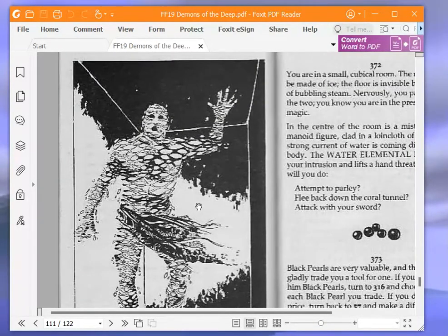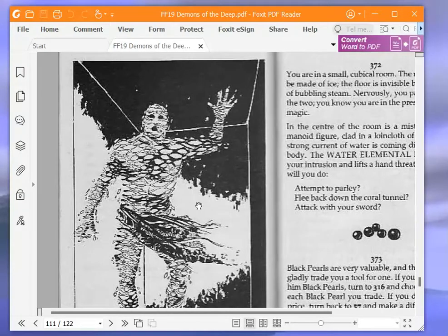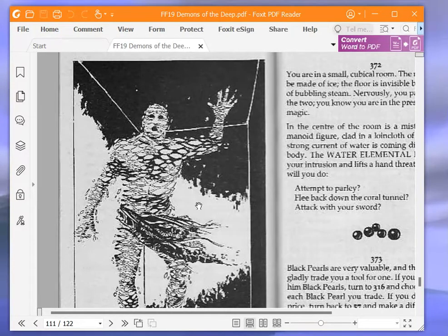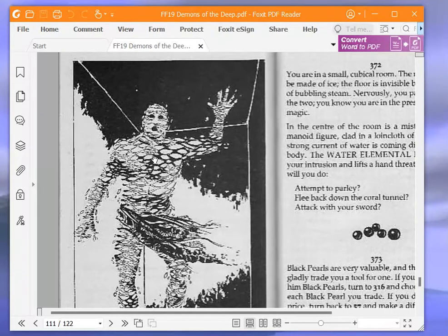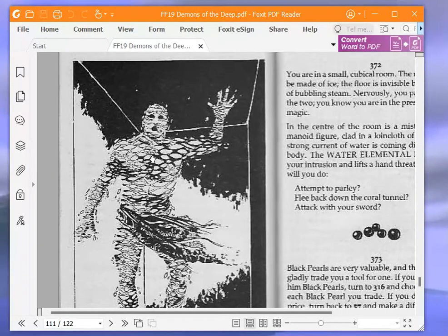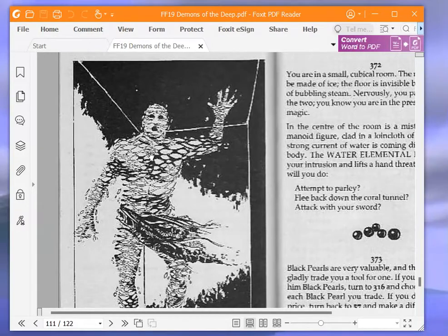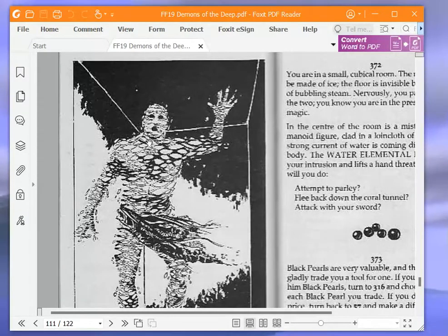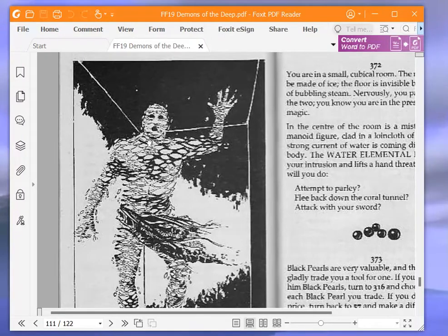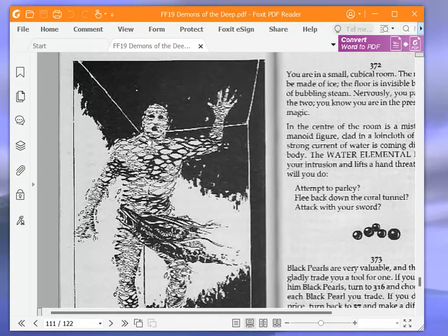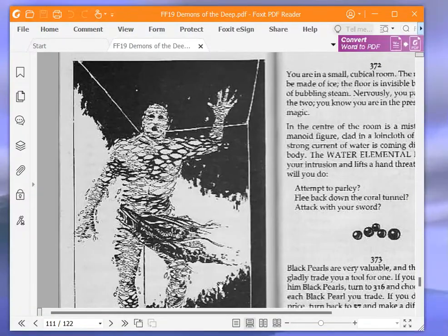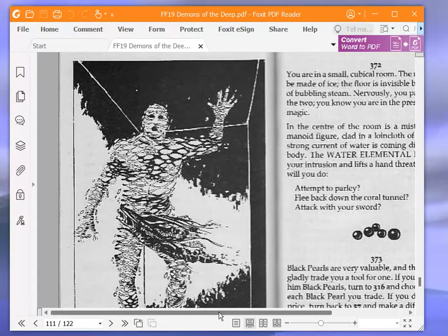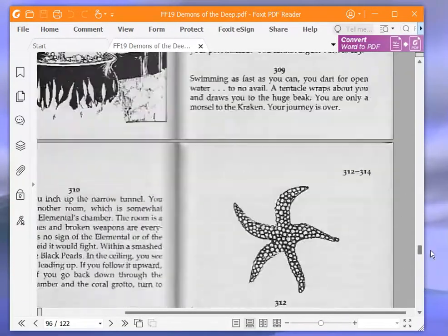Attempt to parley, turn to 327. Flee back down the coral tunnel, turn to 58. Or attack with your sword, turn to 210. There's the water elemental. It reminds me of the lawnmower man when he makes people turn into little circles. We're going to attempt to parley and turn to 327.